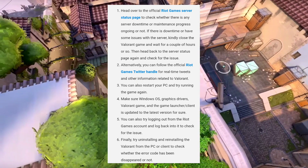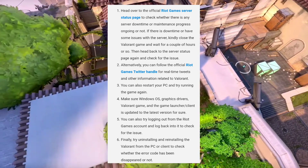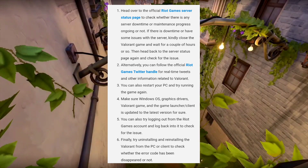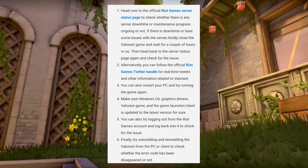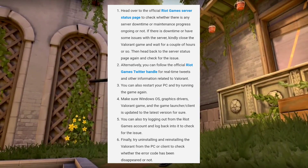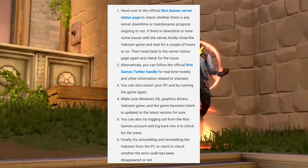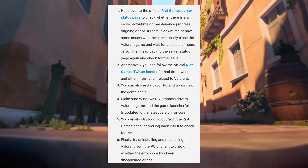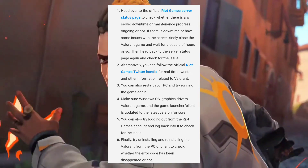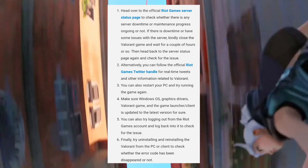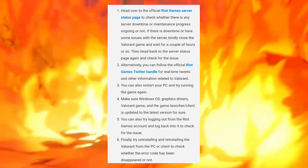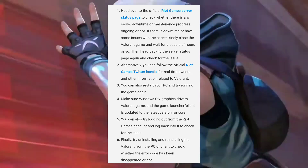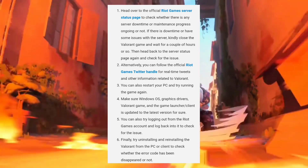Next, alternatively we can follow the official Riot Games Twitter handle for real-time tweets and other information related to Valorant. Third, we can also restart your PC and try running the game again.